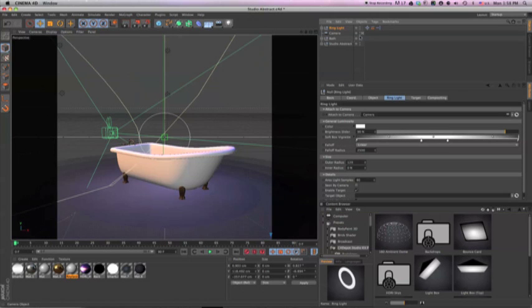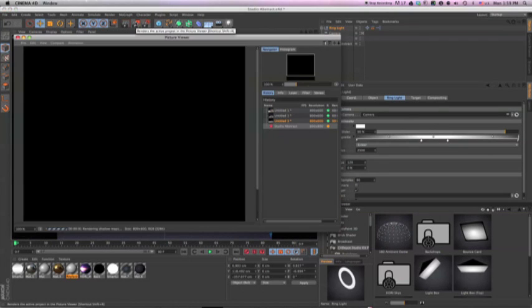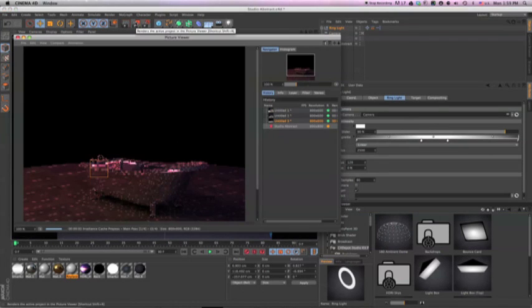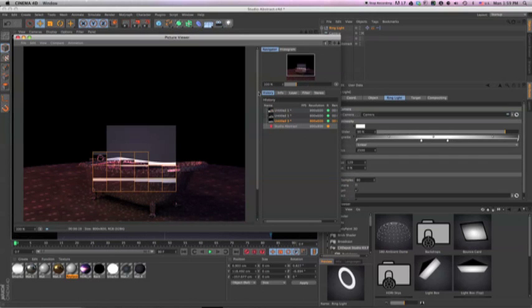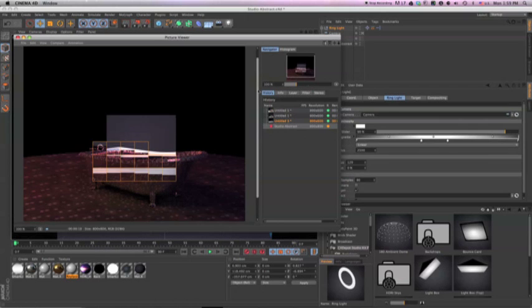I can adjust the intensity, the vignette, or the fall off of the ring light, but the Studio Kit lights are dialed in already by default, so I'll only adjust the size of the light.